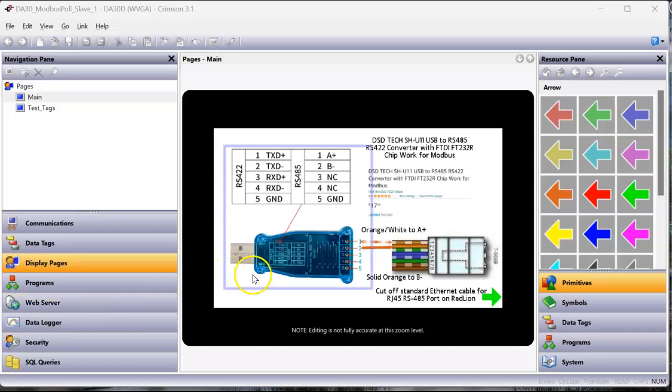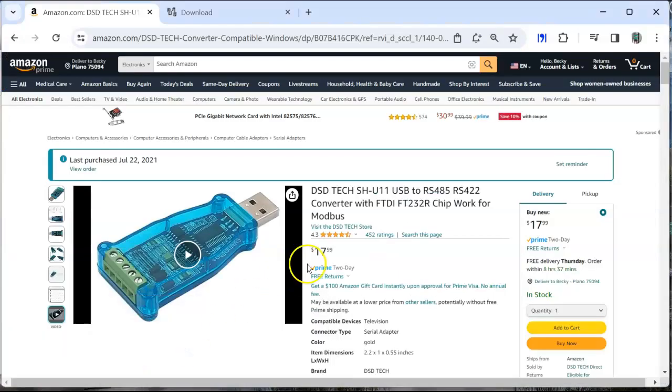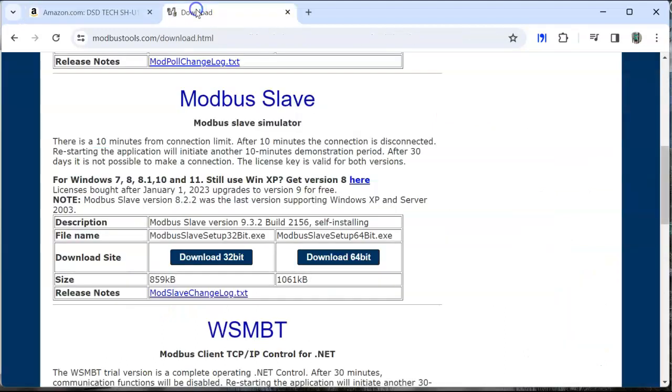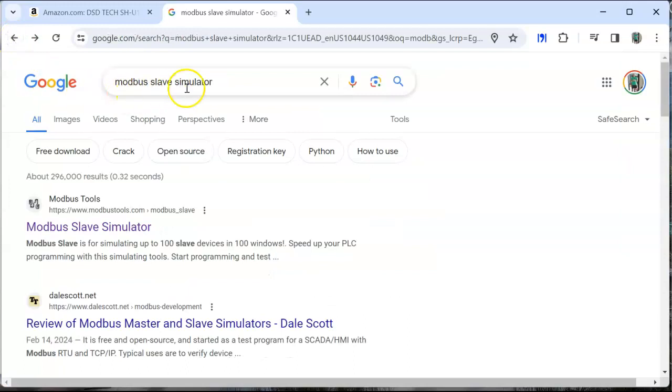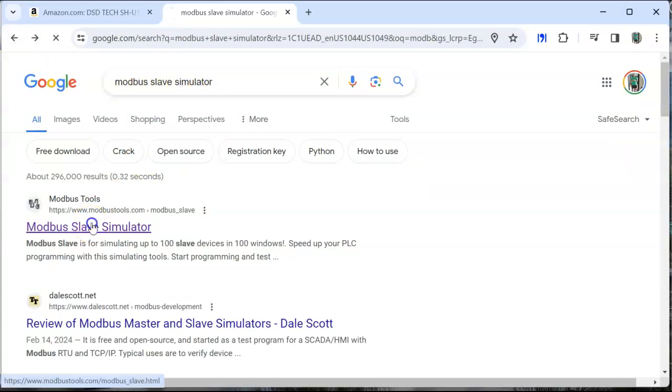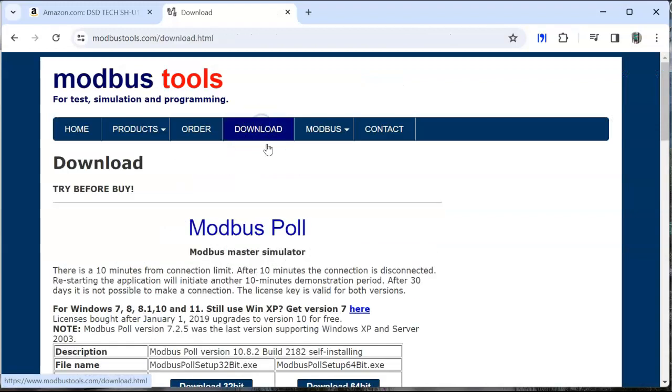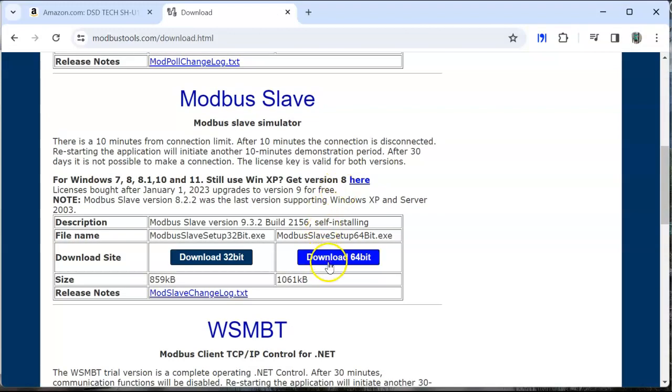In this case, I'm using this little device from D-Tech or DSD-Tech, something I got off Amazon. It's a USB to RS-485 converter. I'm also using software here. If you just Google Modbus Slave Simulator, you'll come across Modbus Tools. Click on that and then click on the Download tab, and I'm running the Modbus Slave Simulator here in this case.